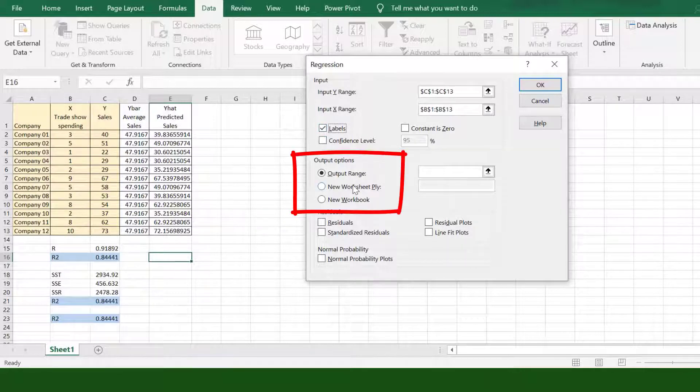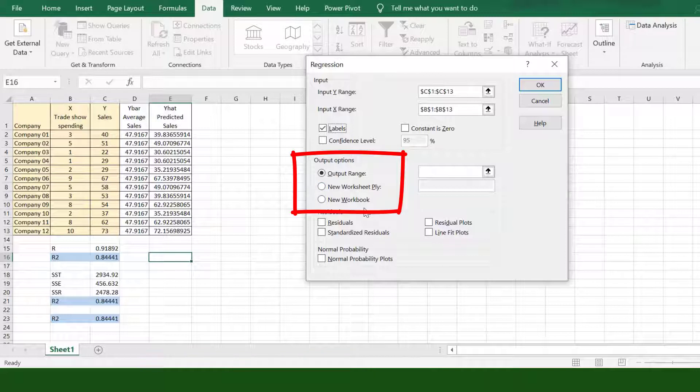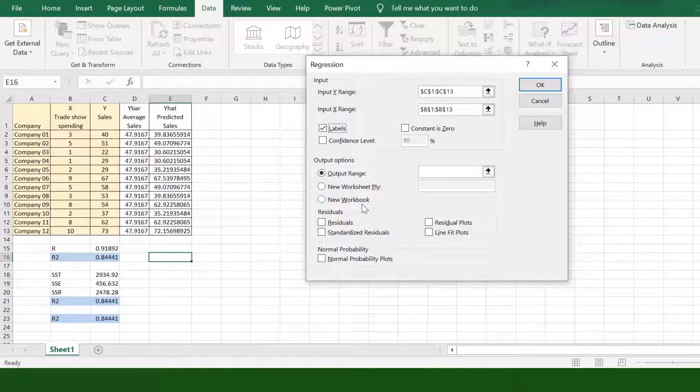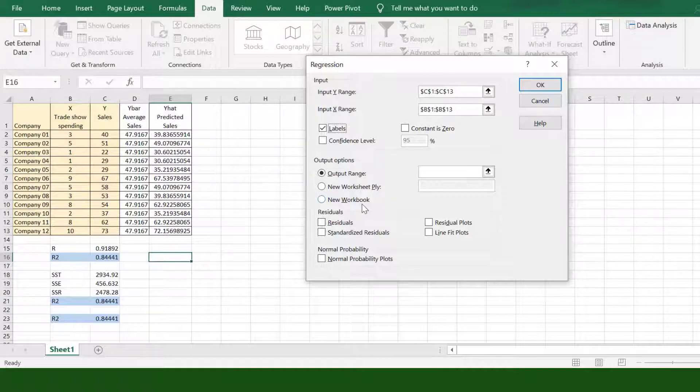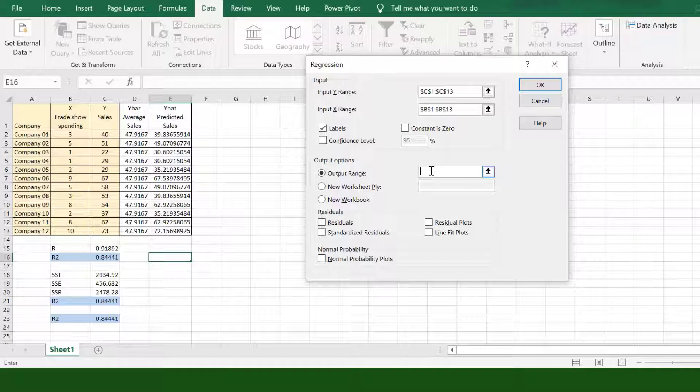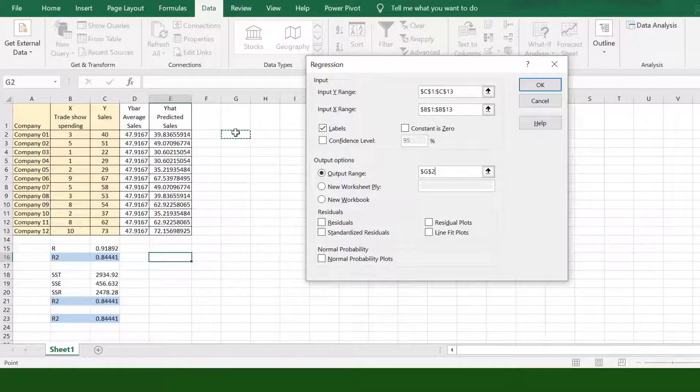Under Output Options, we can choose to present the report on the same worksheet, in a new worksheet, or in a new workbook. This time, we will present the report on the same worksheet. Click the field, then let's say we want to start the output report on cell G2. Click OK.